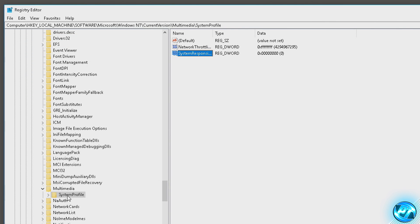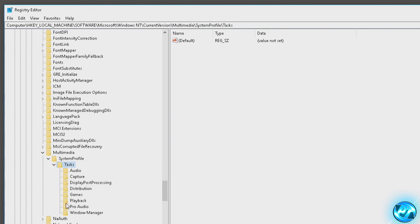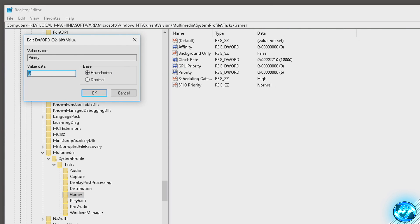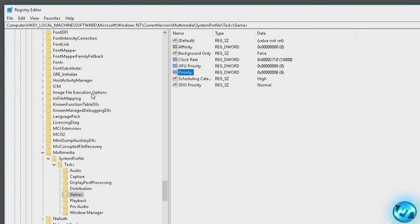Go back to the left hand side and double-click on System Profile, then double-click on Tasks, then scroll down to Games. Click on the Games folder and inside here you'll see a few registry keys to edit. Starting off, go to the Priority key, double-click on Priority, and set the value data to six. Press OK.